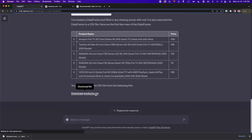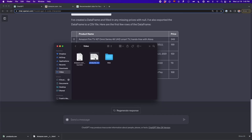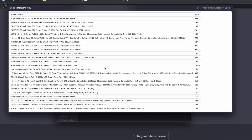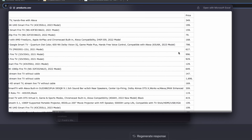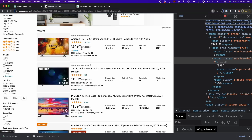I'm going to download this CSV file and open it. Here I have the products CSV that ChatGPT generated. We can see all the data: Amazon Fire TV 43 inches, Toshiba, Insignia, and more brands, along with their prices. All the data was correctly structured. If that's not the case, you can just do some prompting and tell ChatGPT what the mistake was, so you get the right data without any issues.